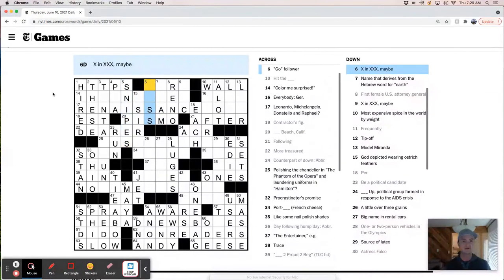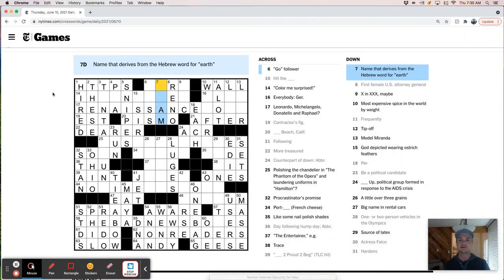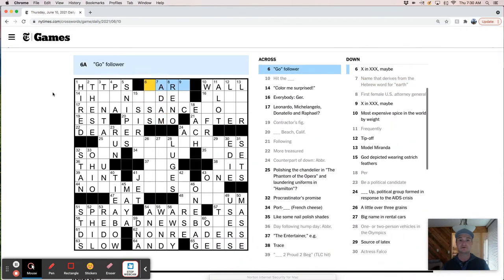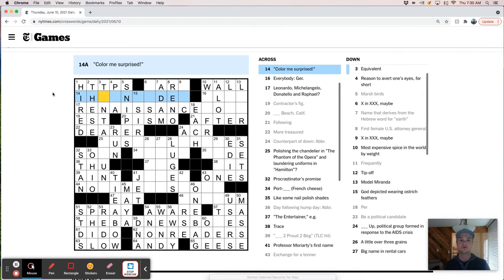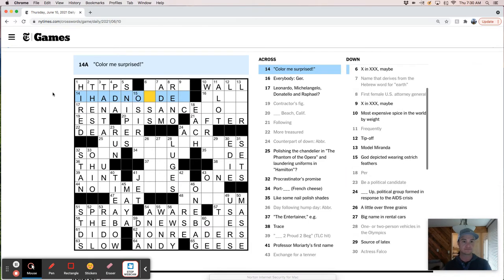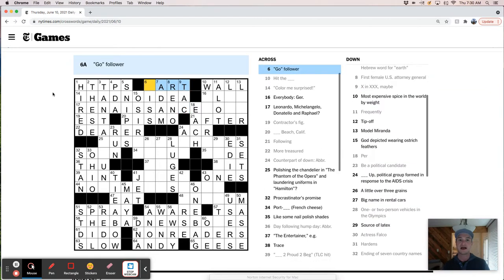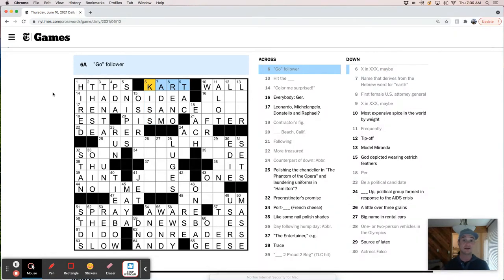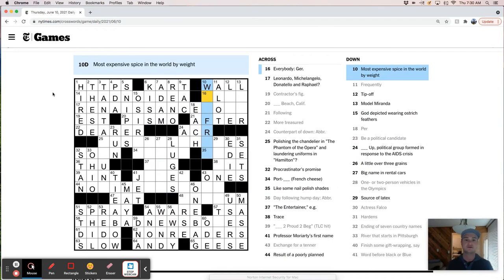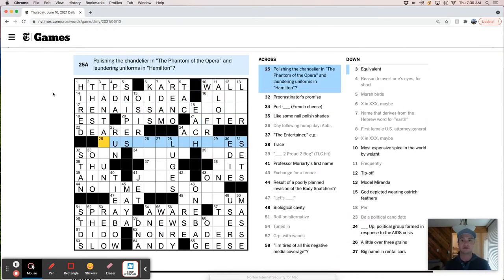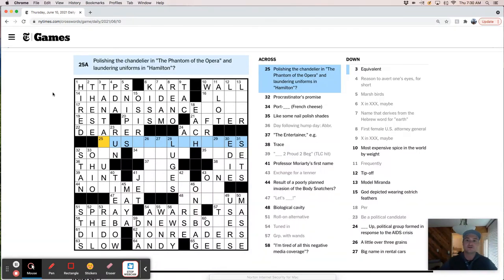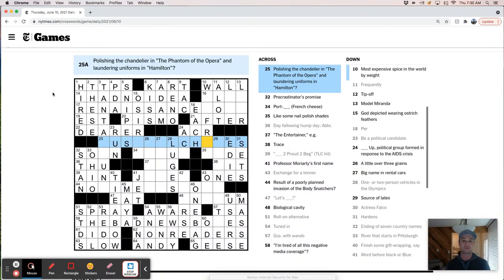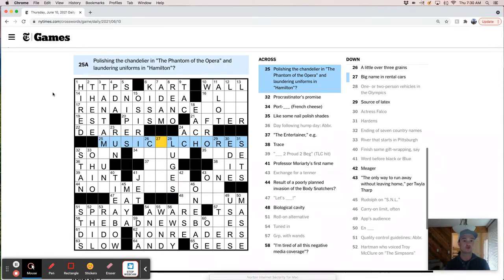This is Snipes then, right? X and XXX maybe. Adam. Go—I hadn't—I had no idea. Tack. Go cart. All right. Hey. Glad that came together there. So X and XXXs is kiss. And it's tack. Okay. Sure. Polishing the chandelier in the Phantom of the Opera and laundering uniforms in Hamilton. So it must be something chores, right? Musical chores. Musical chores. Okay.